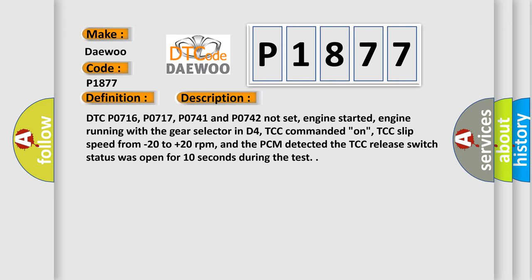TCC commanded on, TCC slip speed from minus 20 to plus 20 RPM, and the PCM detected the TCC release switch status was open for 10 seconds during the test.